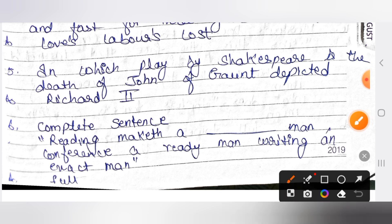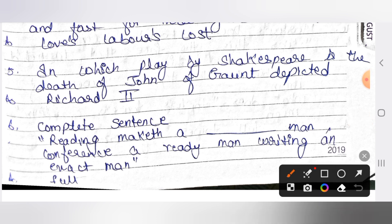The next question: in which play by Shakespeare is the death of John of Gaunt depicted? The answer is Richard II.